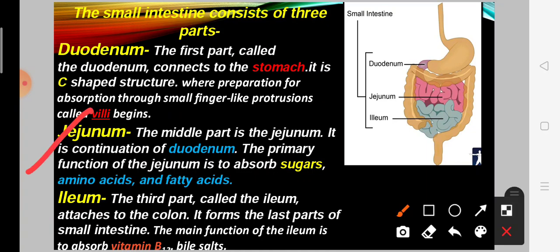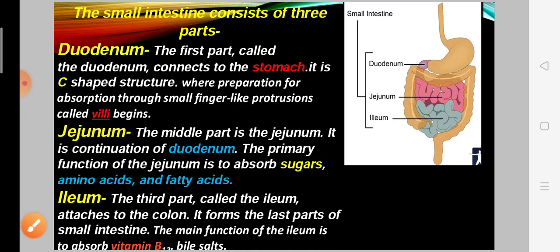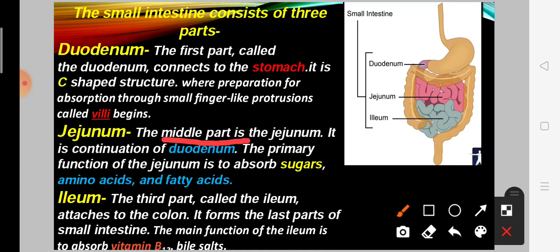The second part is the jejunum. The jejunum is the middle part and is the continuation of the duodenum. The primary function of the jejunum is to absorb sugars, amino acids, and fatty acids.